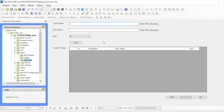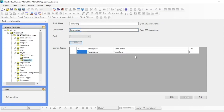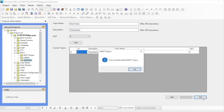Now click on Subscribe to enter topics to subscribe to. Here the topic name is room temp. Enter a description and click on Add. The newly created topic gets added to the list. Make sure you click OK to save the topics.